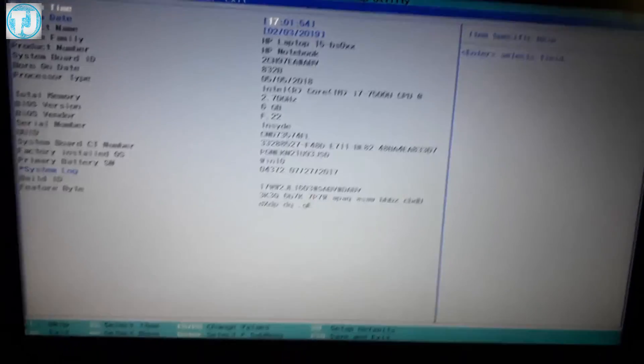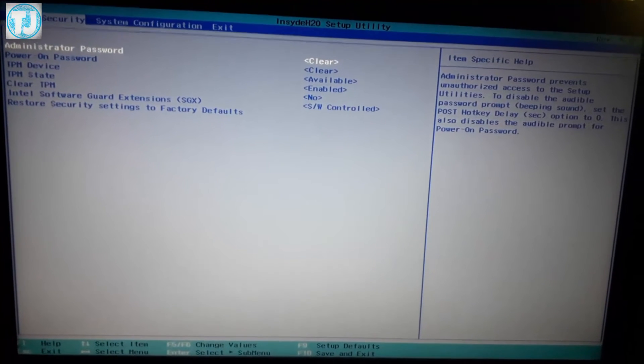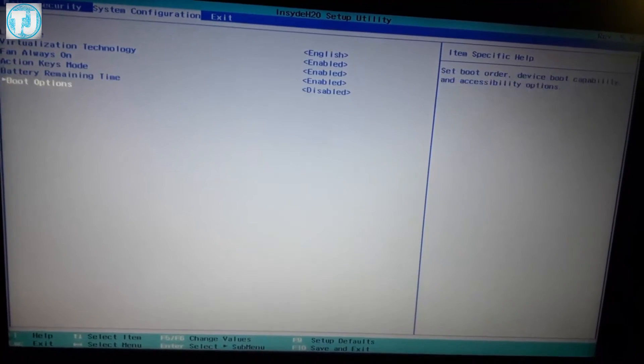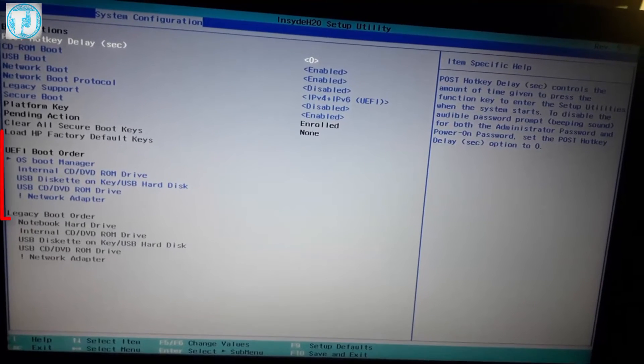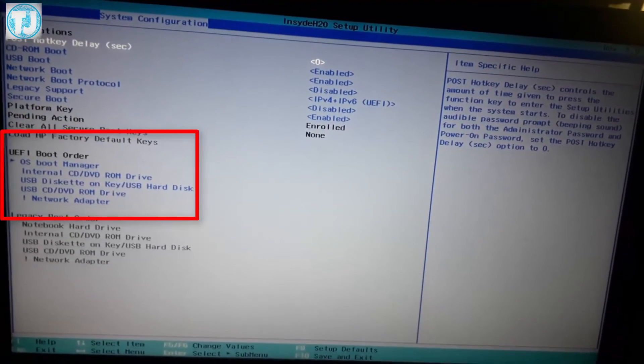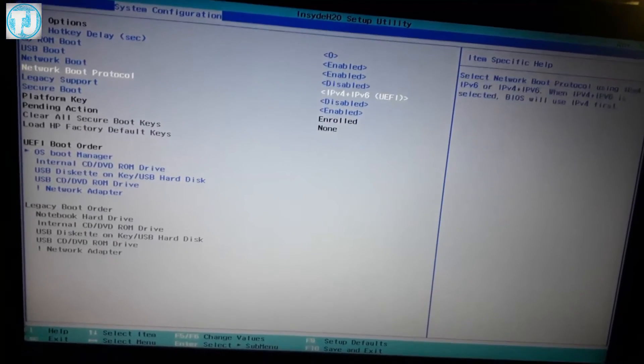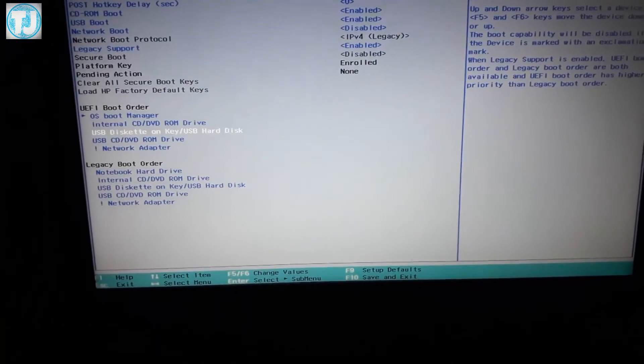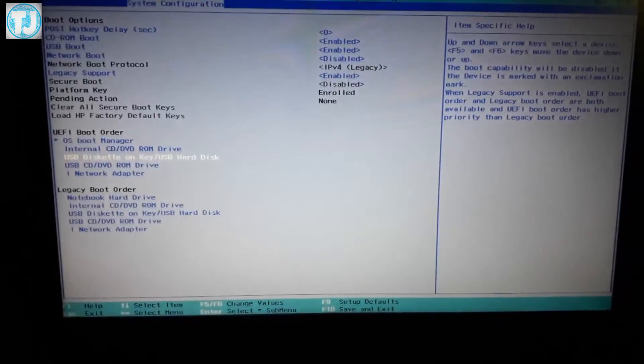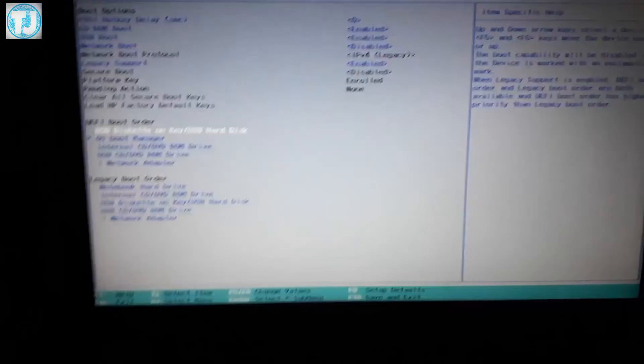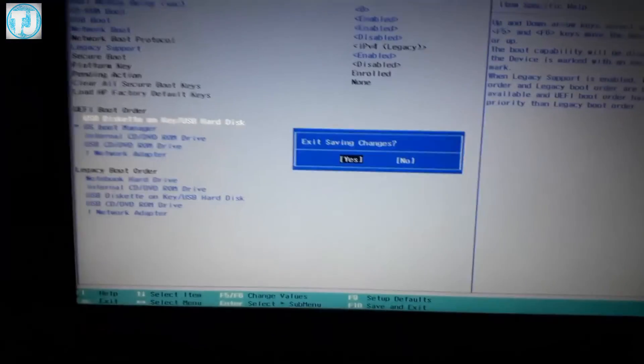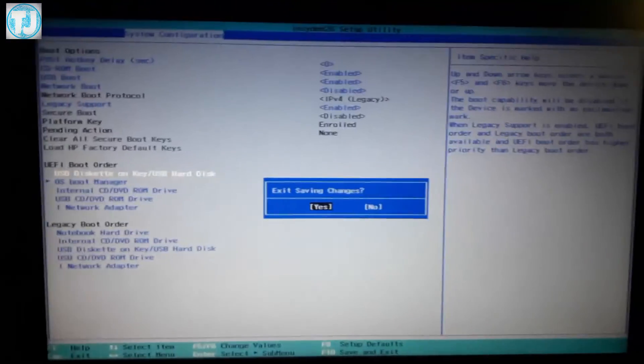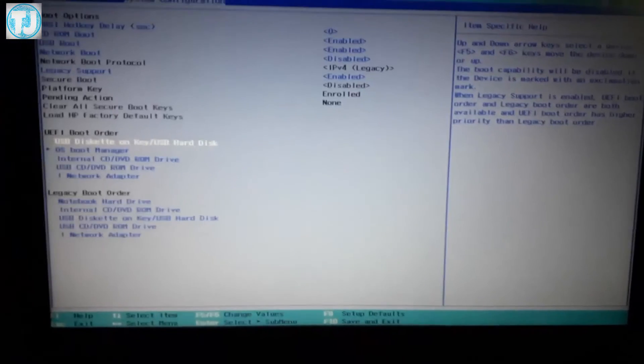Now you have to navigate to System Configuration and click on Boot Options. Here you will find UEFI boot order, so you have to make your PC boot from your USB drive. Select the USB disk or USB drive option here and press up and down keys to make your PC boot from USB drive, as you can see on your screen. After that, press F10 button on your keyboard, select Yes, it will save changes, and your PC will restart.